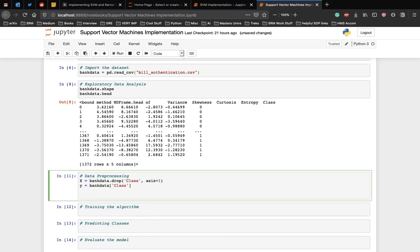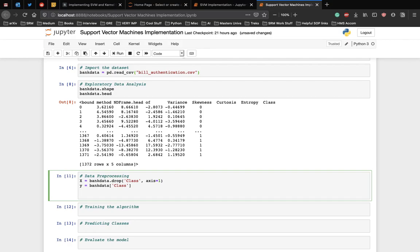Once the dataset is divided into attributes and labels, the final preprocessing step is to divide the data into training and test sets. Luckily, the model_selection library of the scikit-learn library contains the train_test_split method that allows us to seamlessly divide the data into training and test sets.